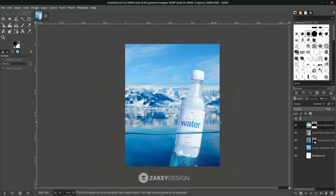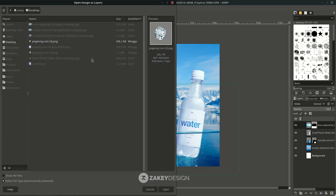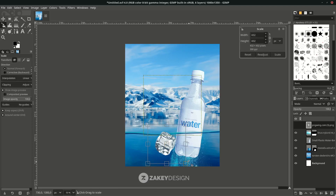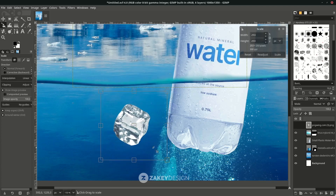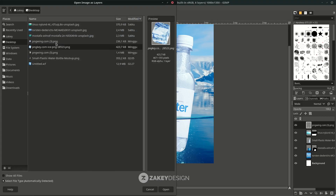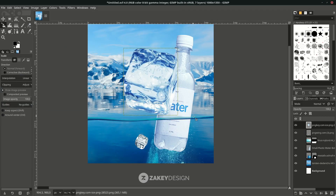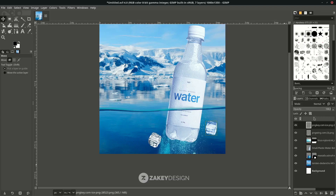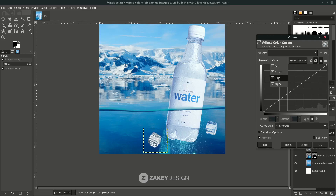Add some ice particles — in File > Open as Layer, choose the file. Click Keep, press Shift+S and hold Control to create a proportional scale, and place it here. Add one more in File > Open as Layer and choose this one. You can reduce the opacity a little, and for this one reduce the opacity and match the color in Colors > Curves — try Blue.